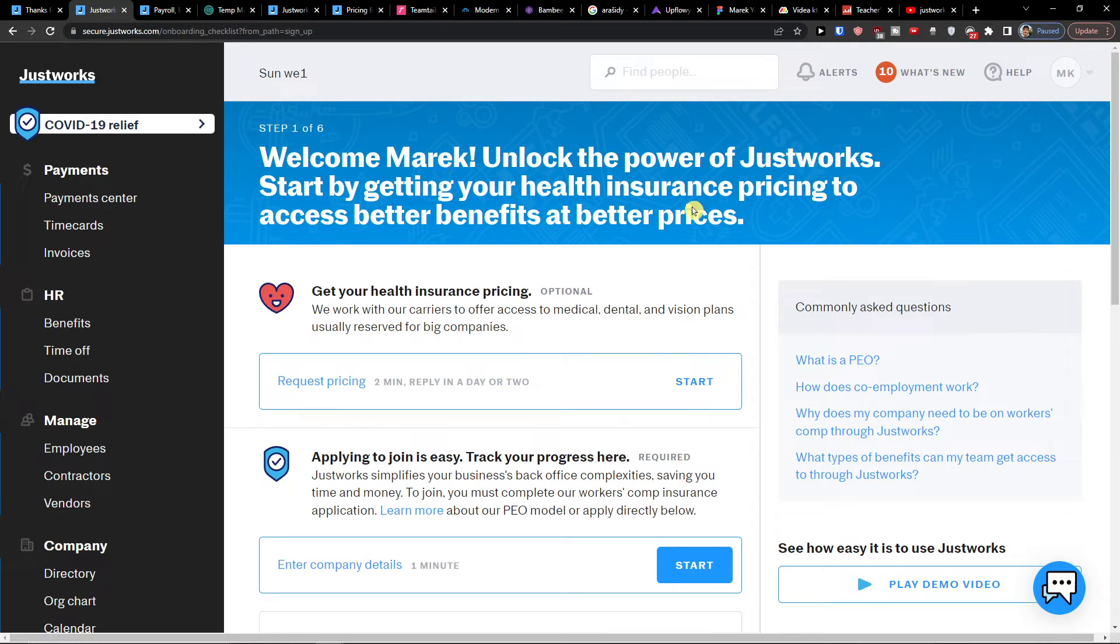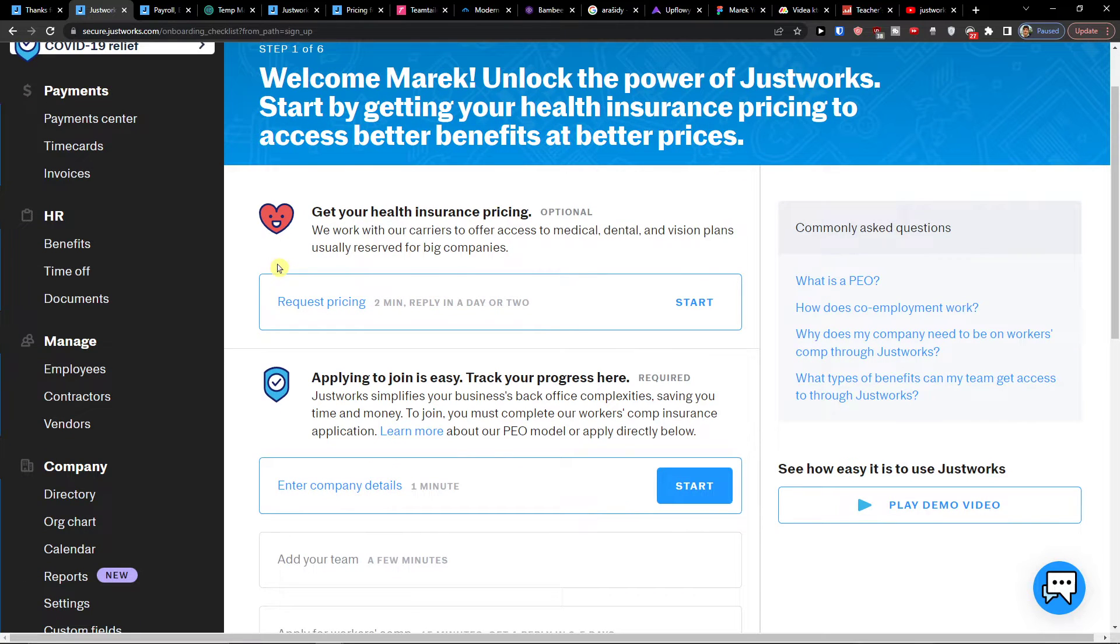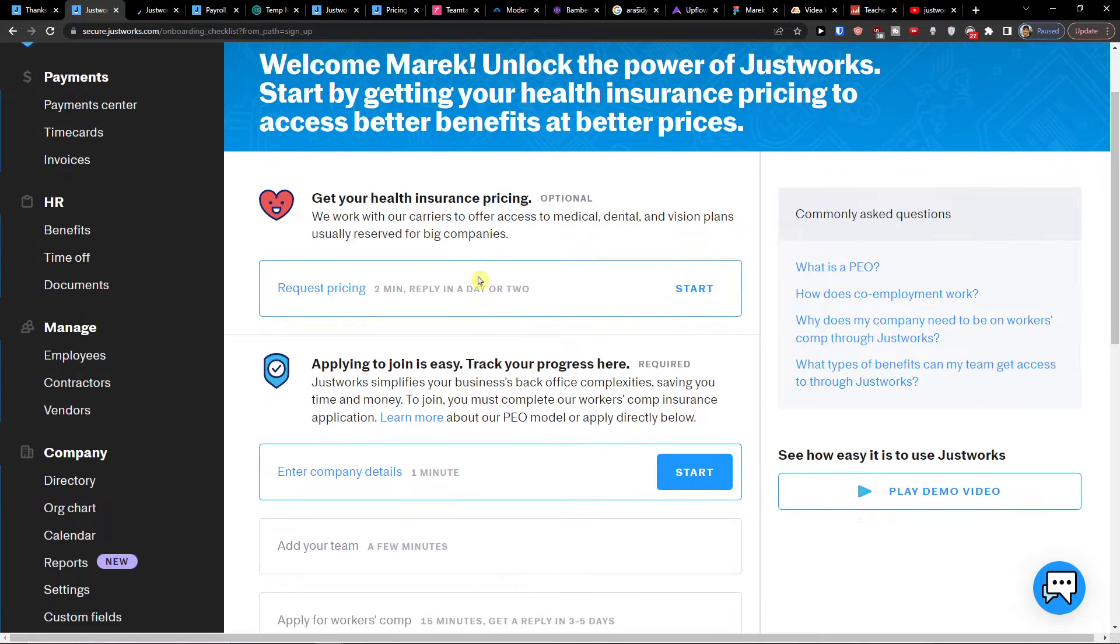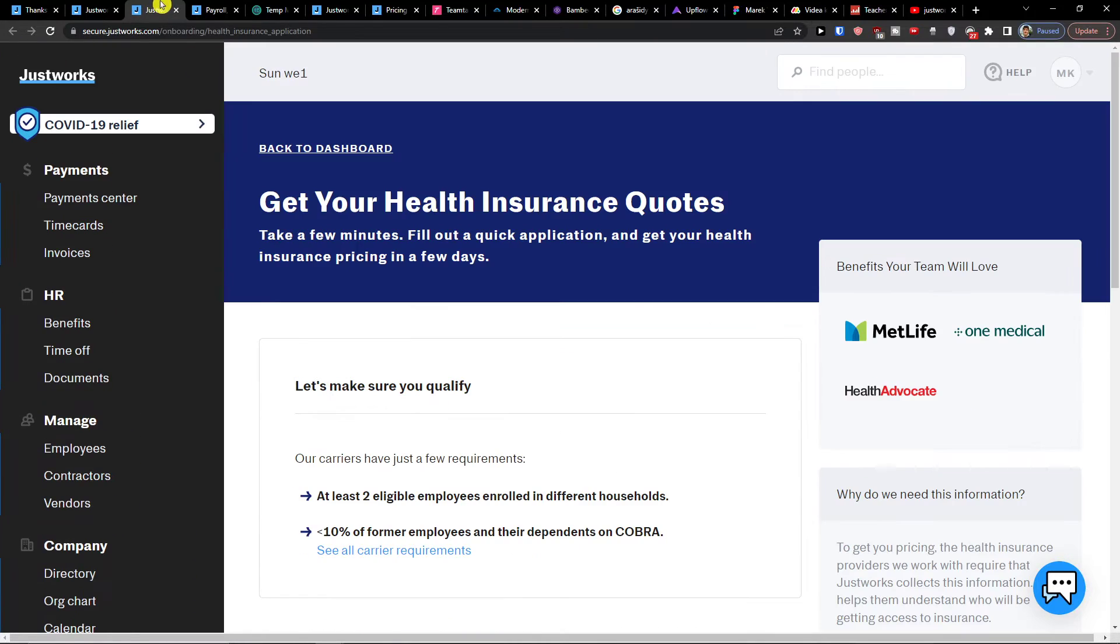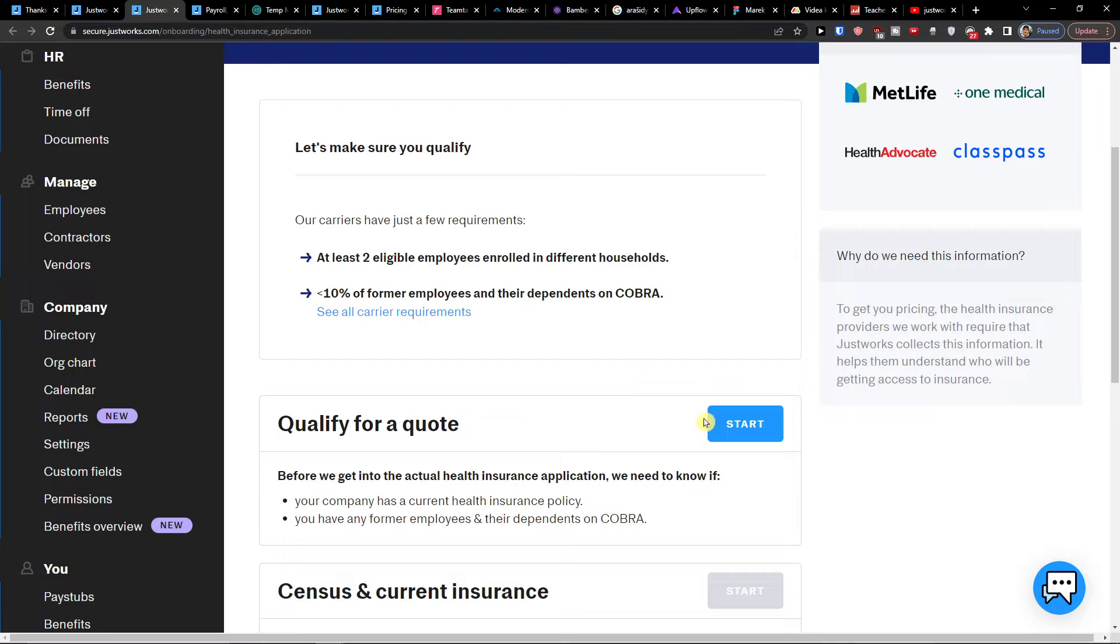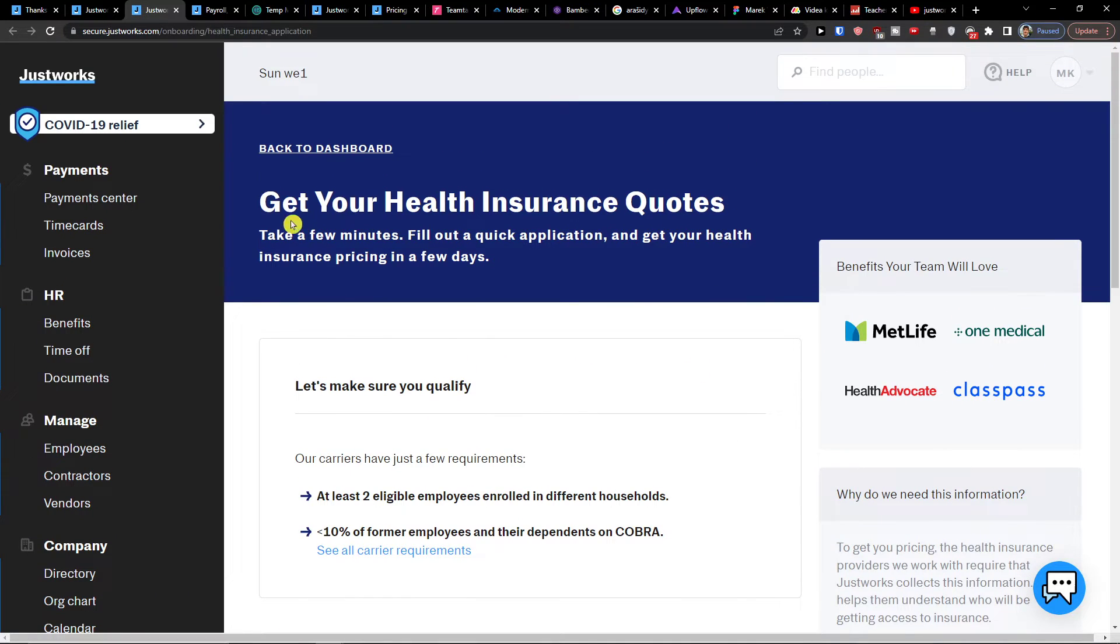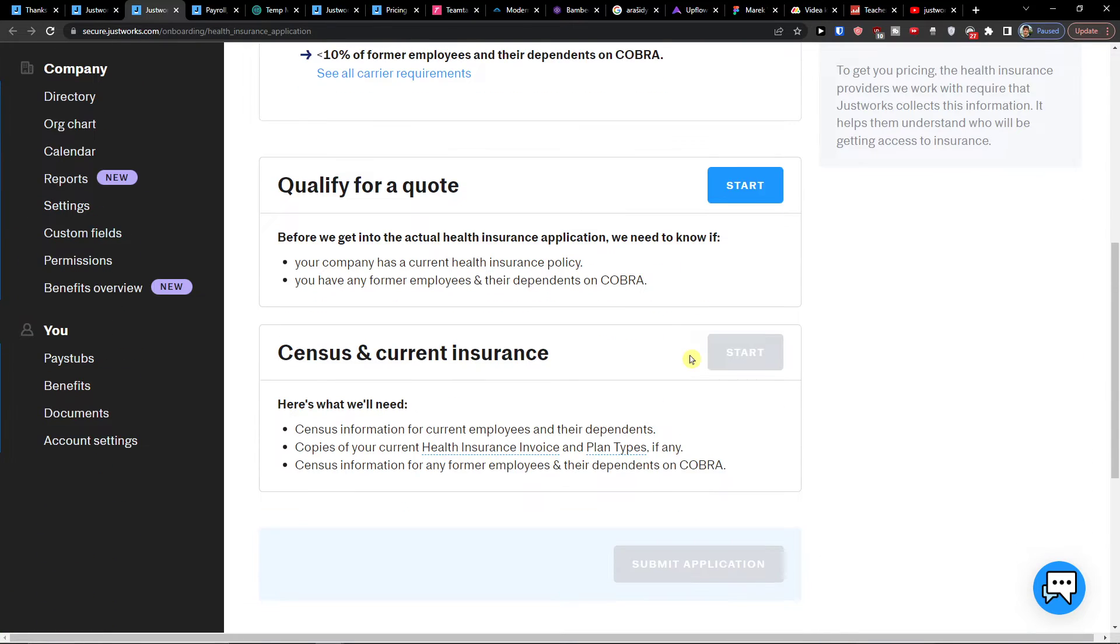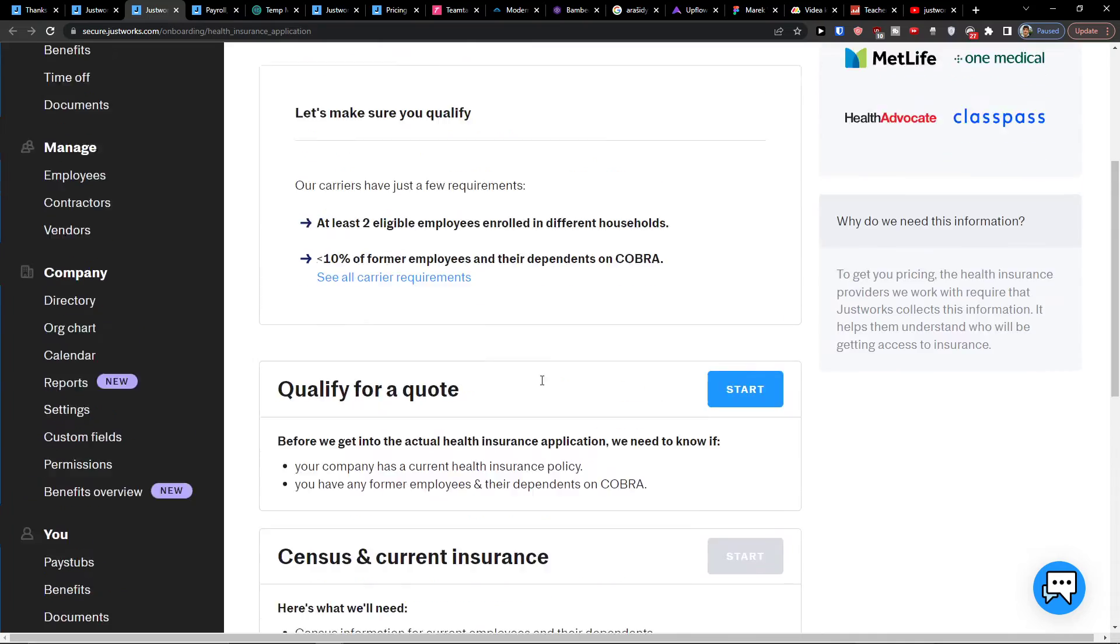So here you're going to unlock the power of JustWorks. Start by getting your health insurance pricing. So it says better benefits to better prices. So here you would click start here. And here you would qualify for a quote. And this is something where you can get your health insurance quotes. I'm not going to do it, but if you want, you can do it right here.